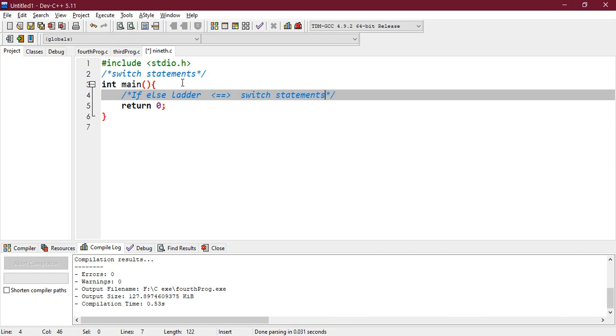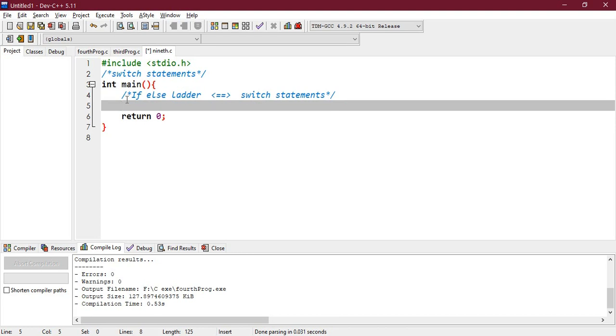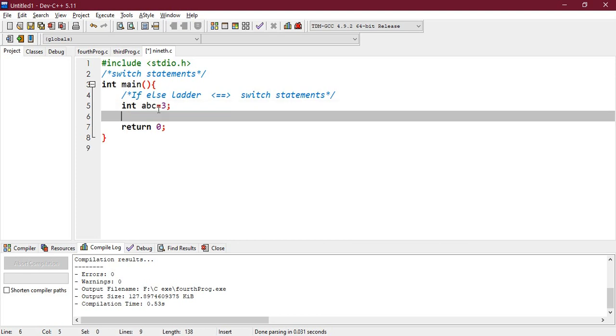Right, now in order to explain this, let's take an example. So let me take an example - let's say integer abc equals to, let's say 3, and let's take a switch now.